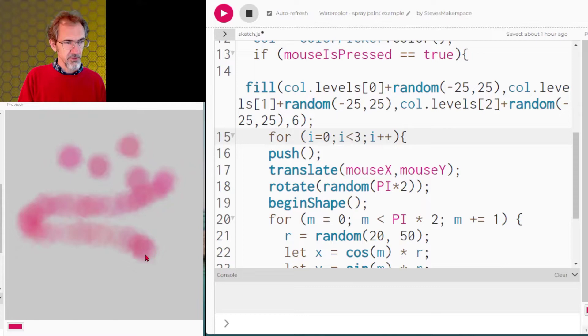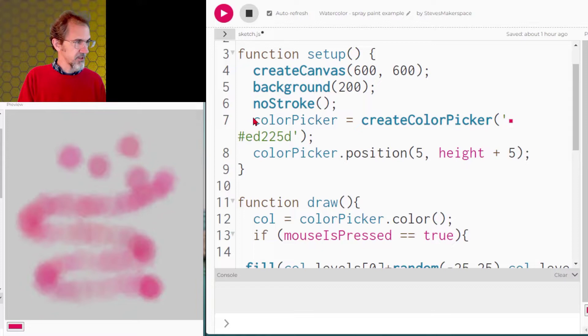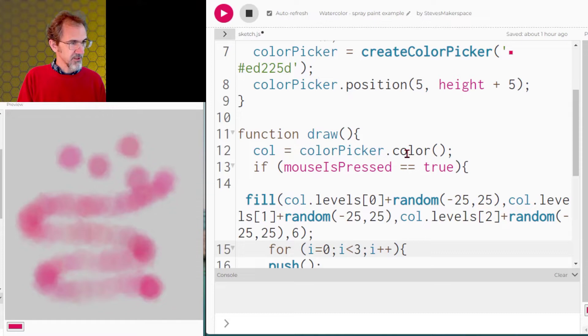And I've got this color picker here. So the color picker is create color picker, color picker position, and then we get the color from the color picker. So we'll change that and like so. So we have our watercolor or paintbrush effect.